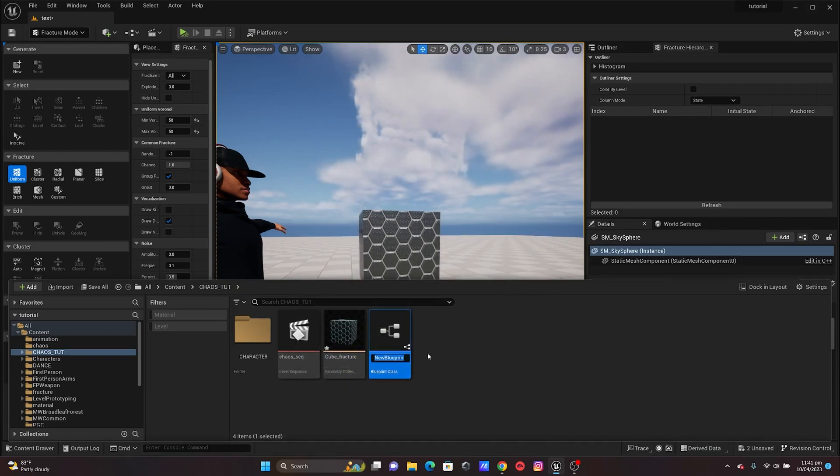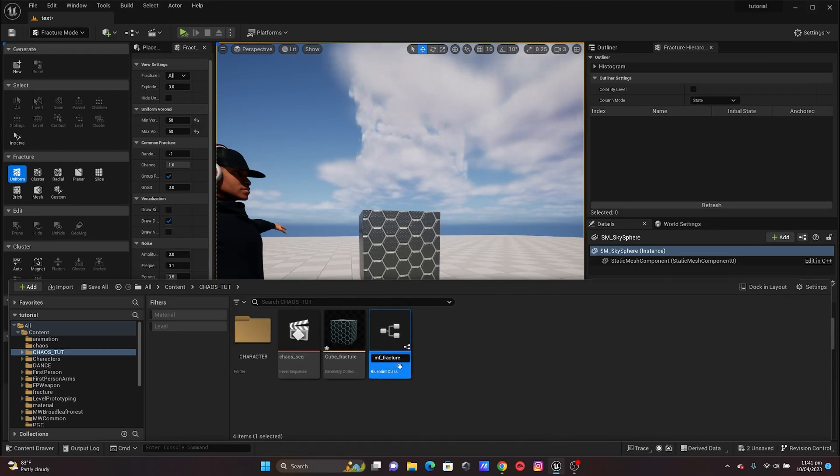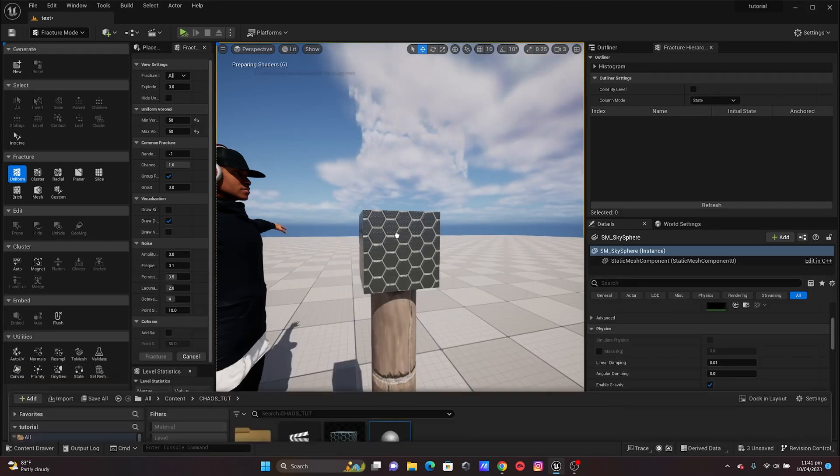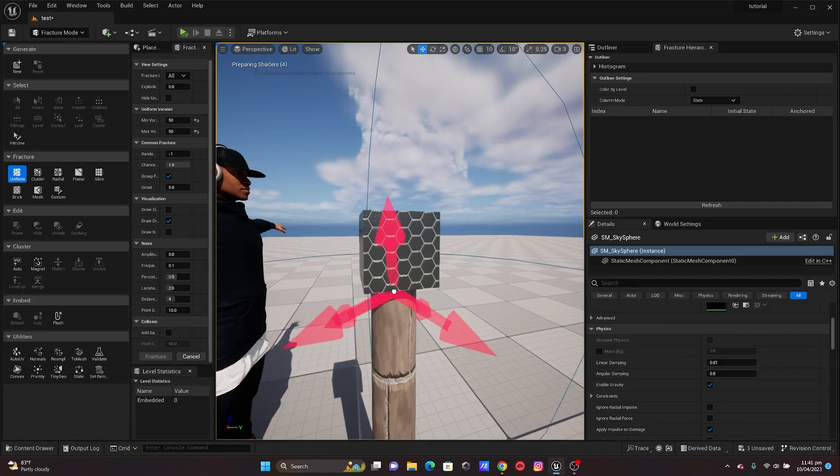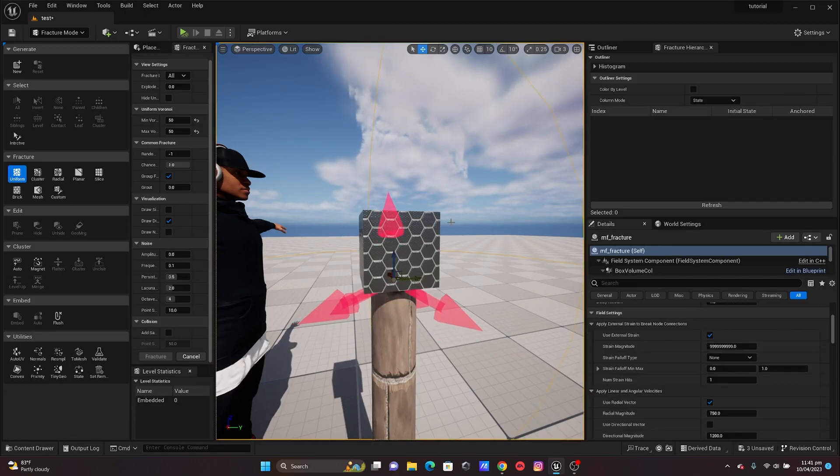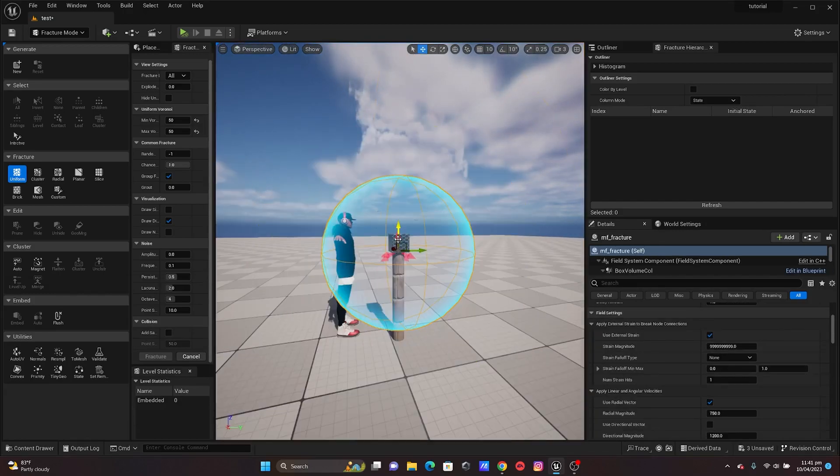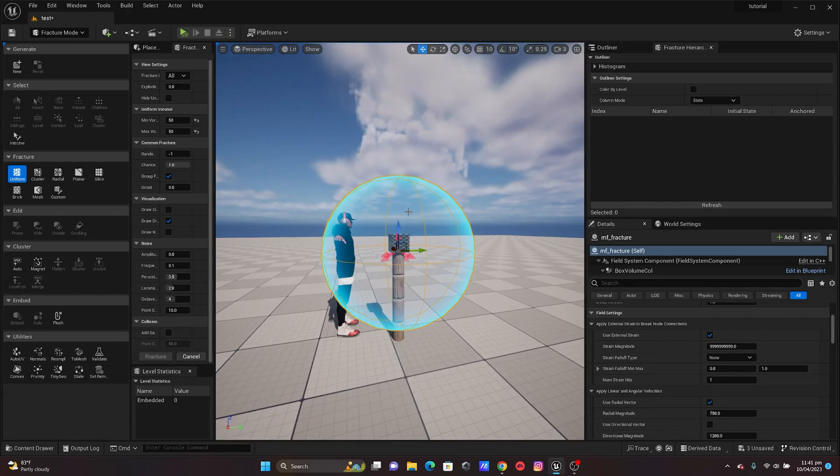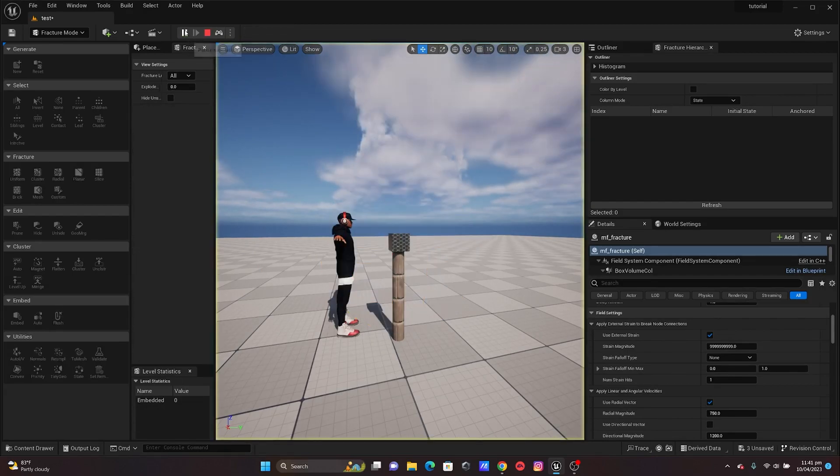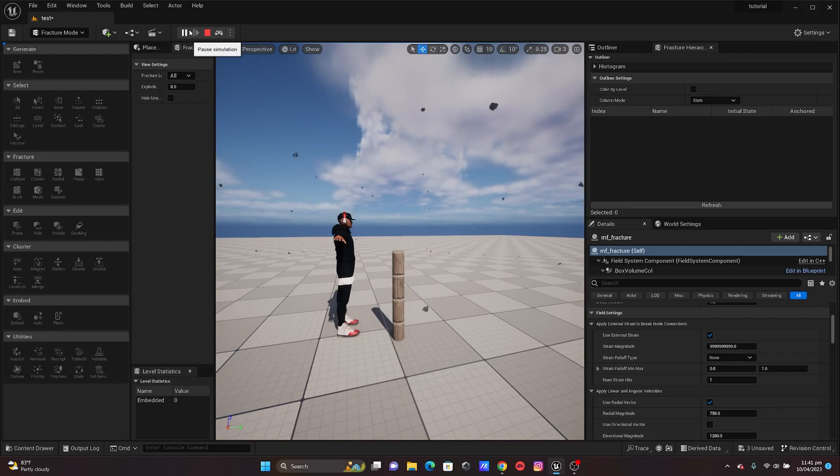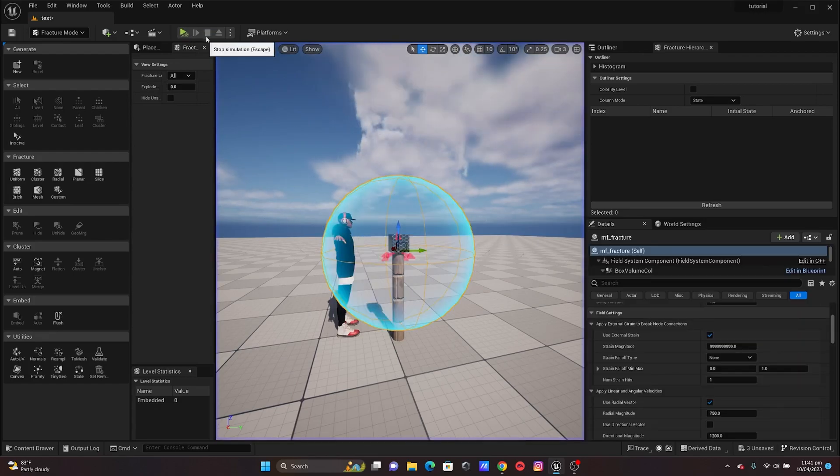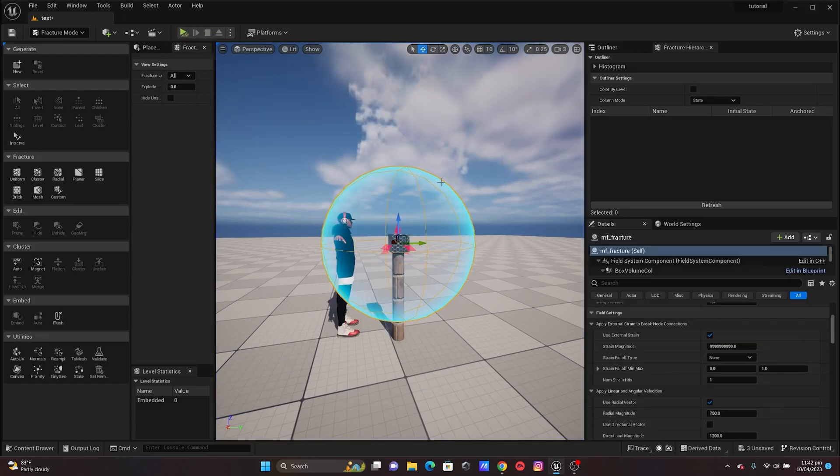I'll name it MF Fracture. This is actually going to control how it should disperse. If we check what is going on here, if I click on Simulate, it's going to move out and everything is actually happening because of this Master Field.